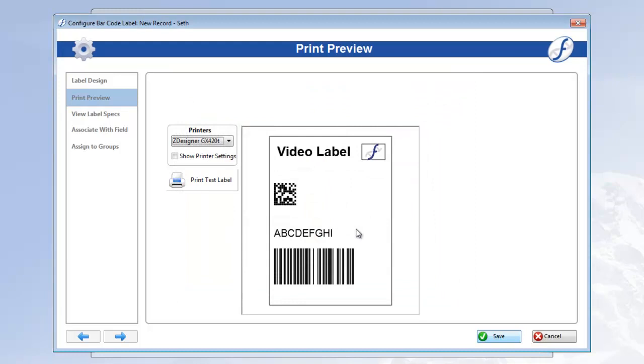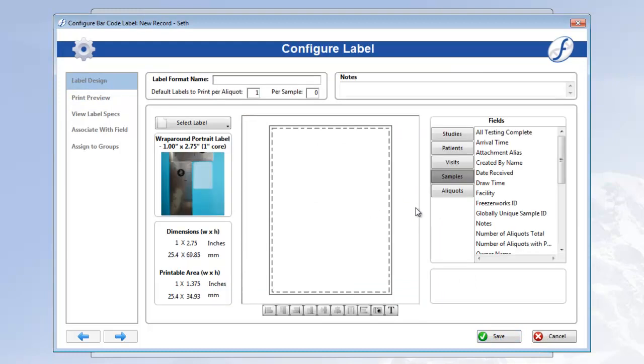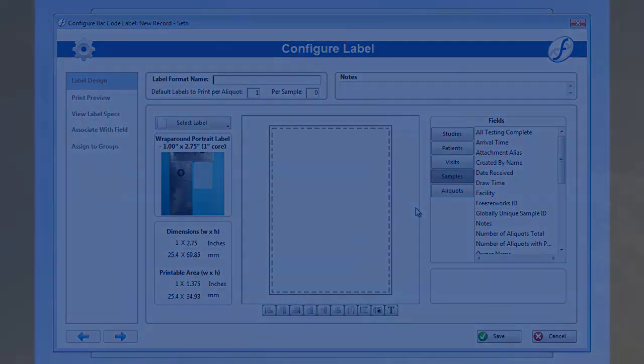And that about does it for label configuration. Next time we'll use our label throughout Freezerworks, and see the various places in the program where a label can be printed. Thanks as always for watching, and see you next time.